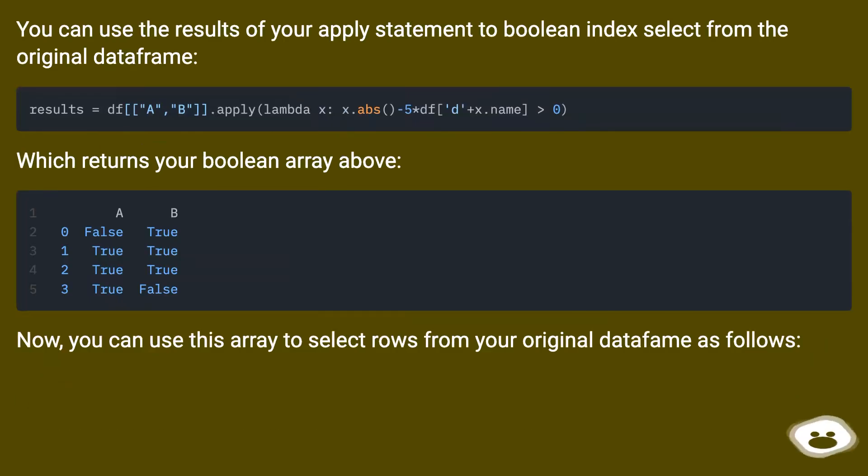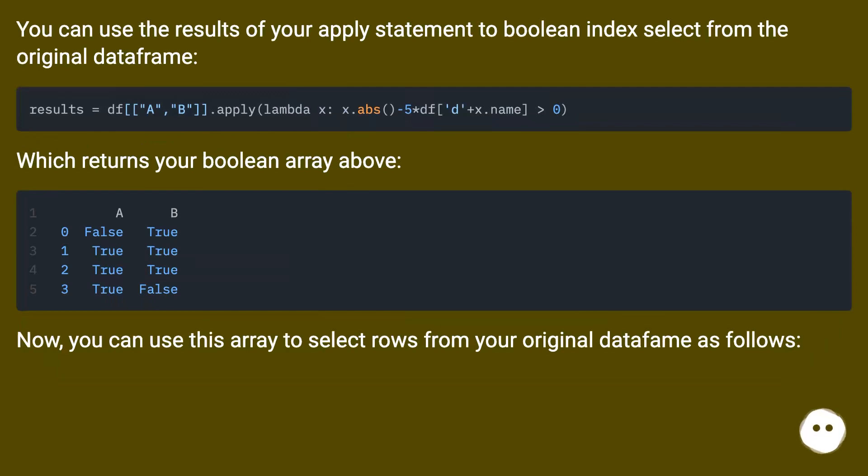You can use the results of your apply statement to boolean index select from the original DataFrame, which returns your boolean array above.